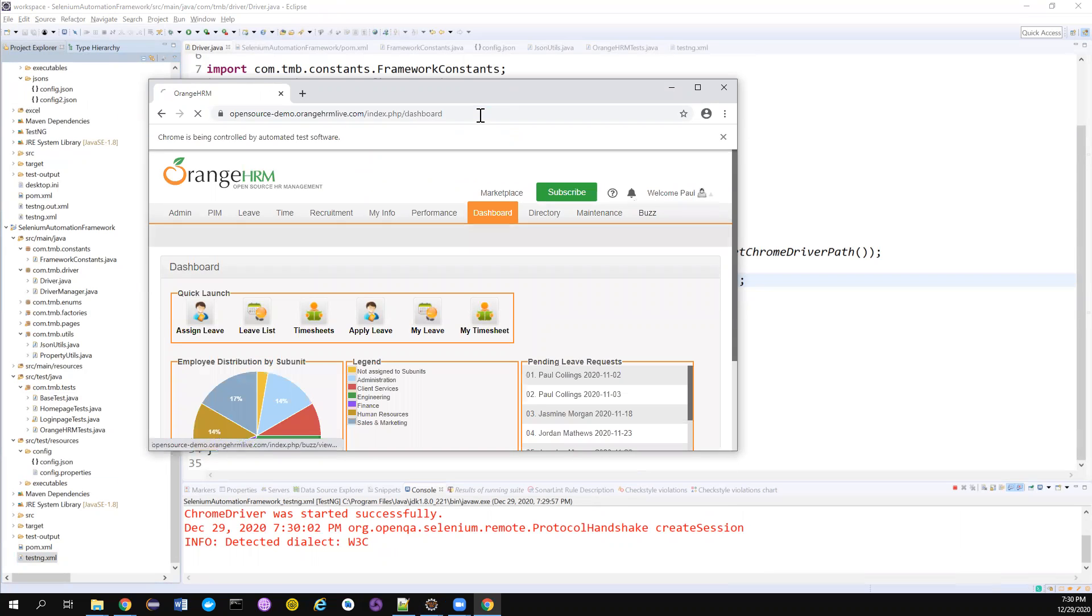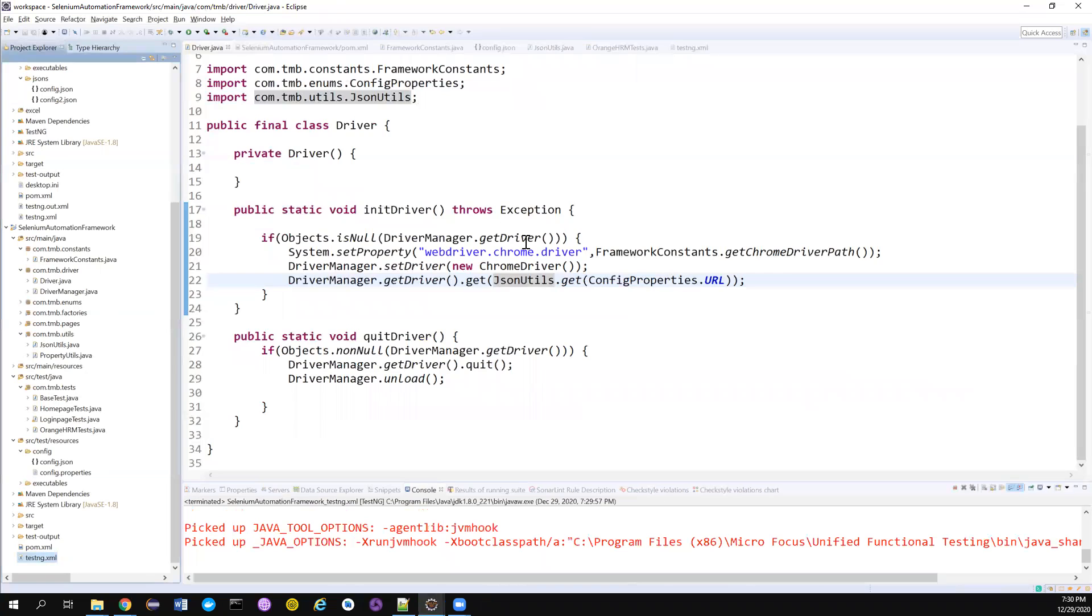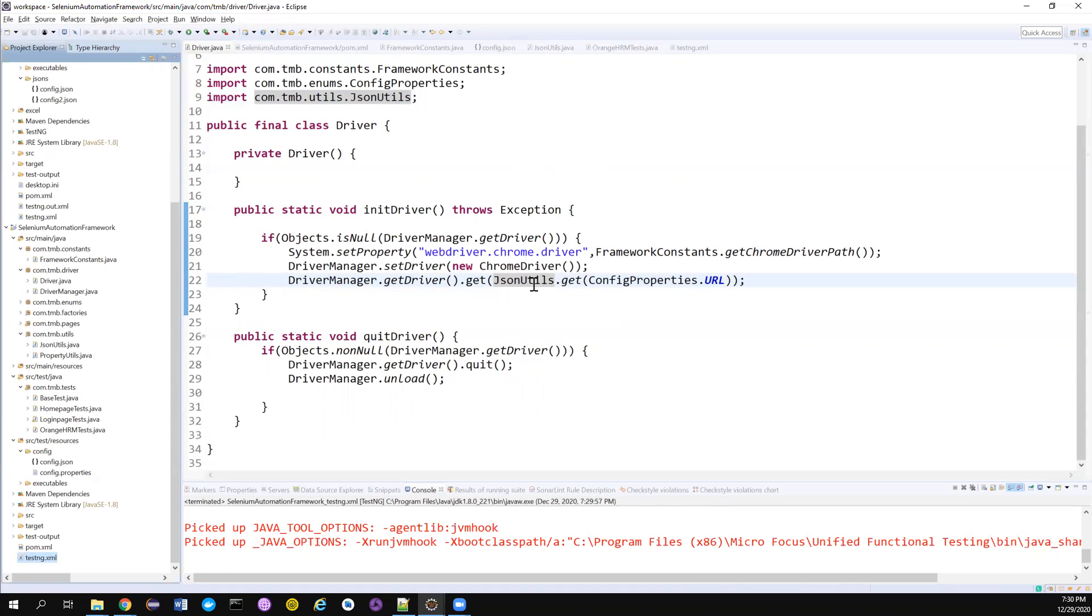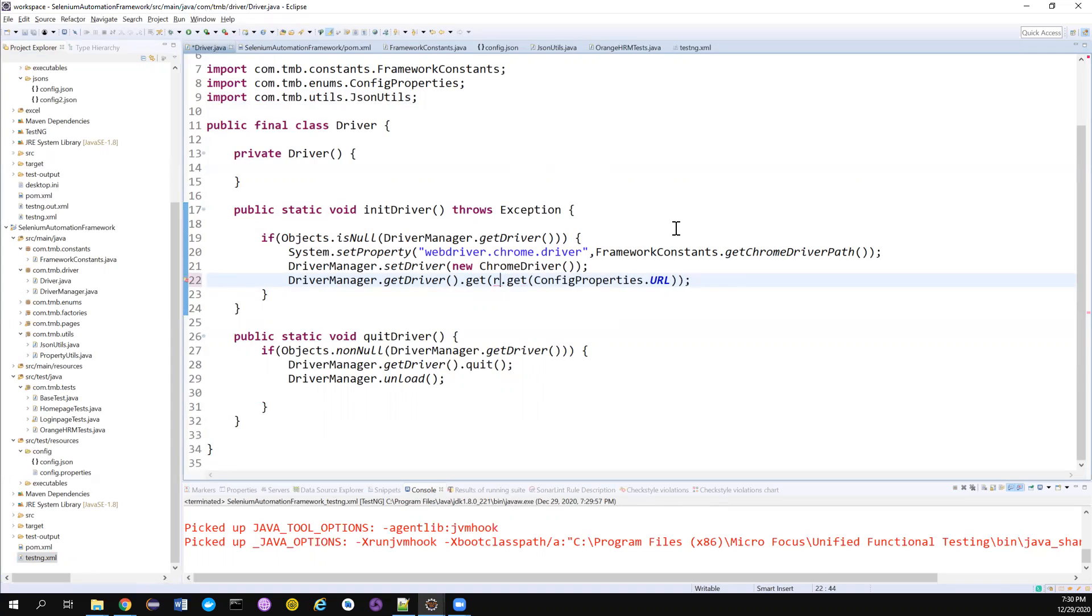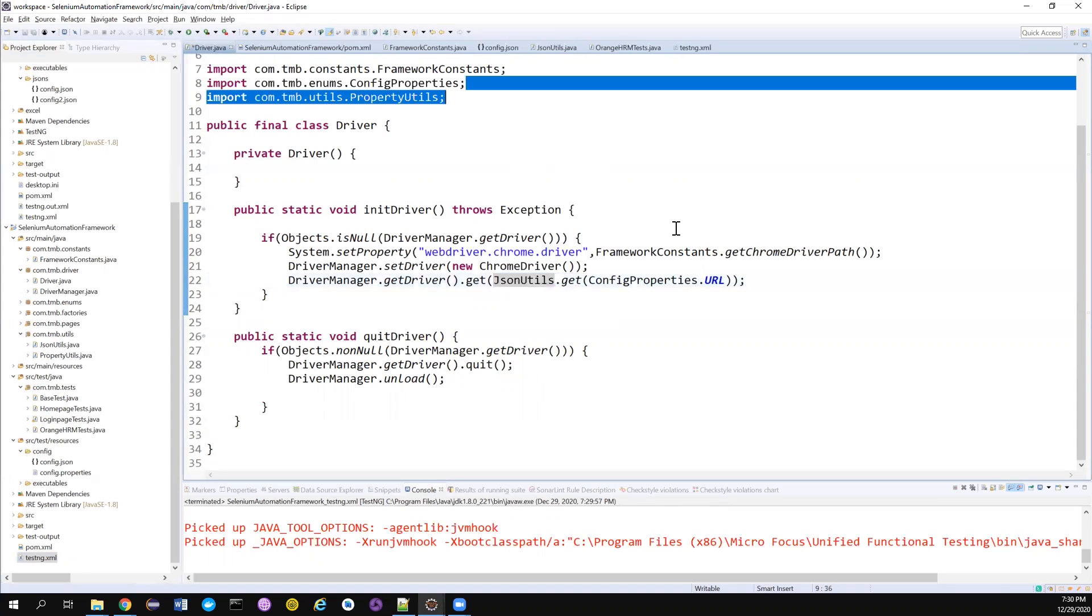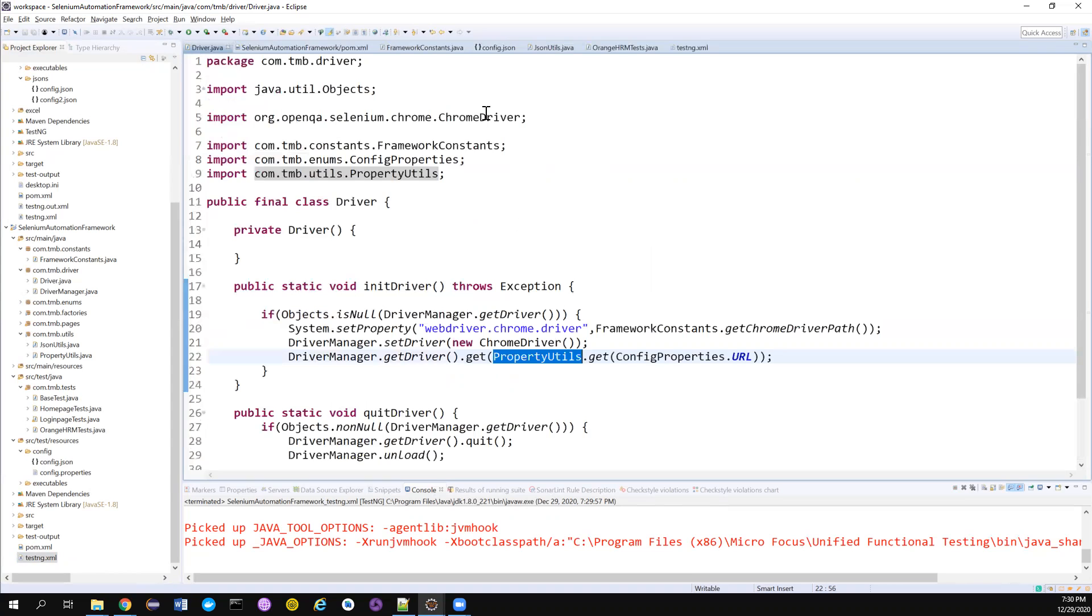Now the script is still executing. Maybe it may be an issue with the application. So whatever we want to achieve, we already achieved. So let me revert to property utils, right? That's what we originally had.